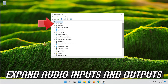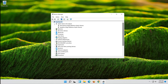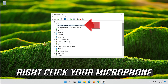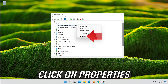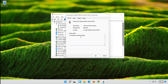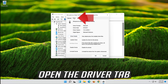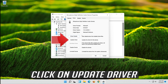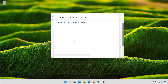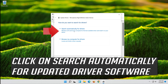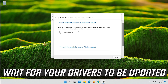Expand Audio Inputs and Outputs. Right-click your microphone and click on Properties. Open the Driver tab and click on Update Driver. Click on Search Automatically for Updated Driver Software and wait for your drivers to be updated.